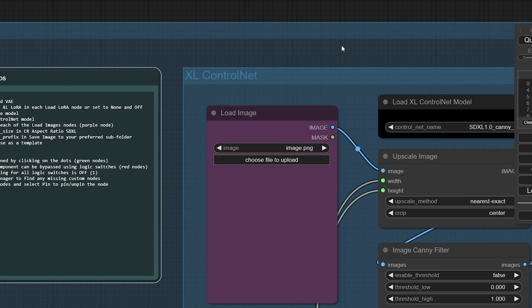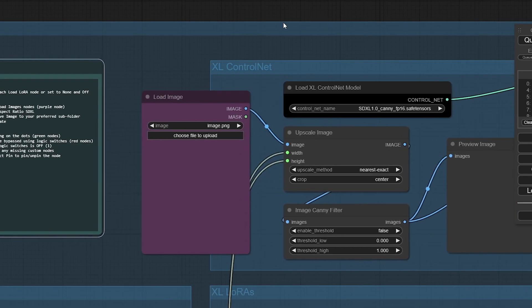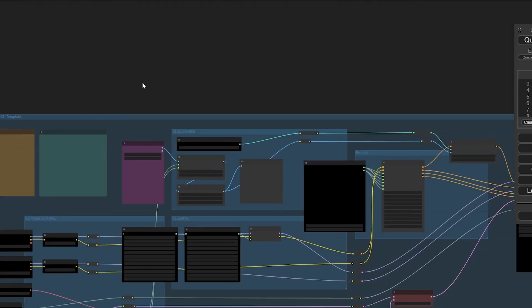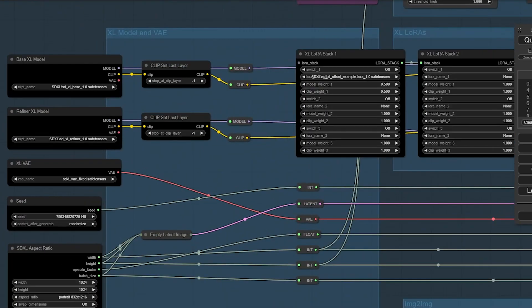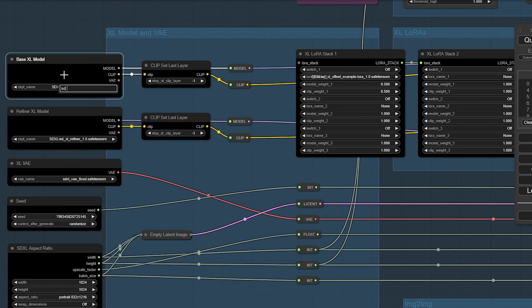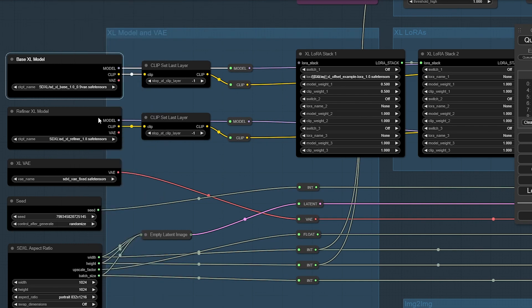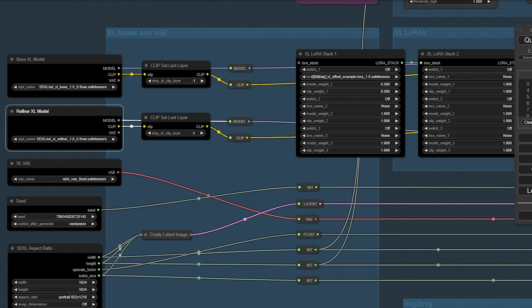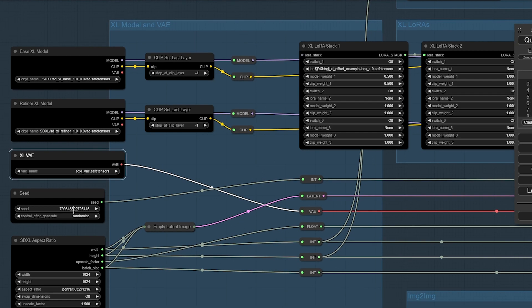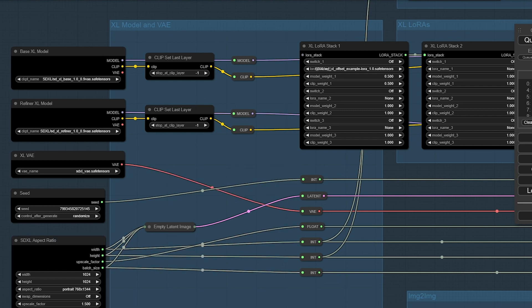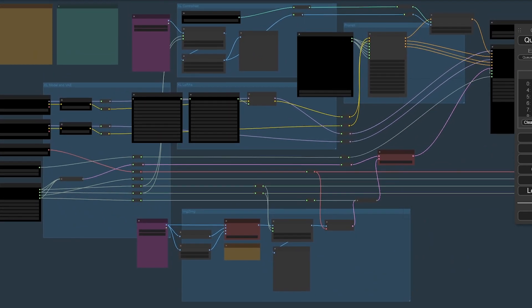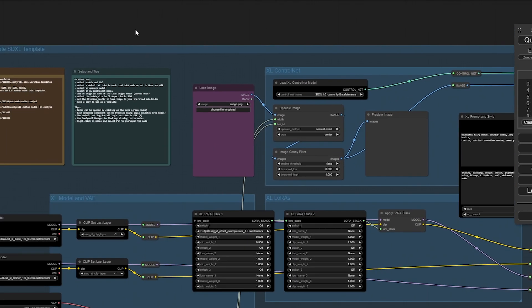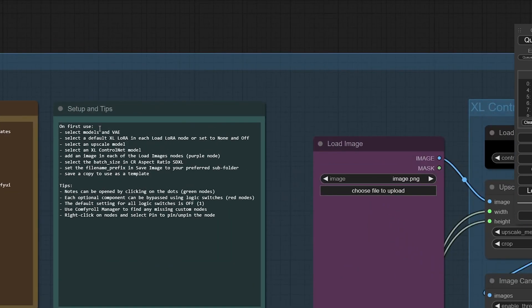First thing is models and VAE. Down here we have our models - SD base, refiner, VAE, randomized seed, 1024 by 1024. We can change the aspect ratio.